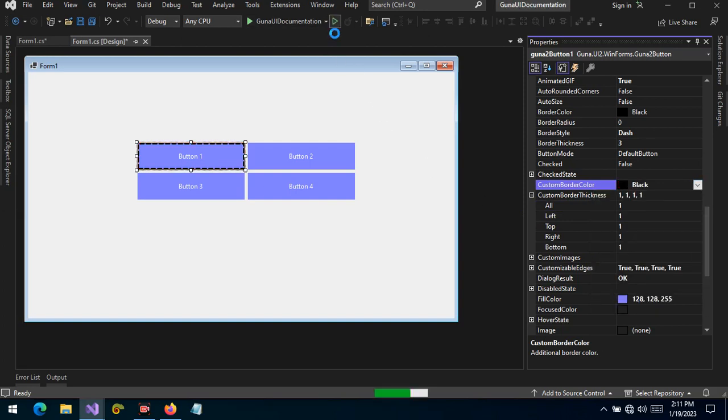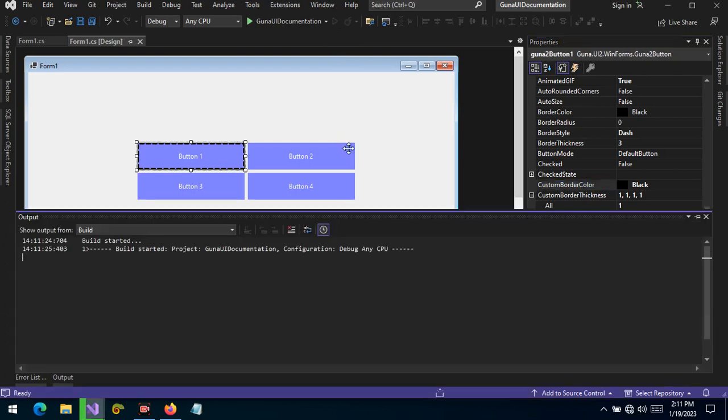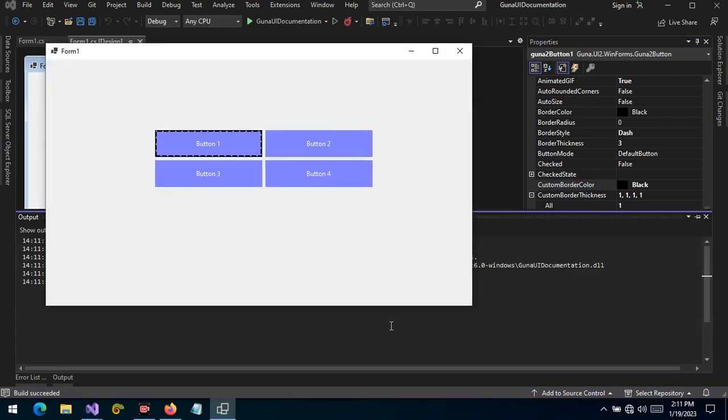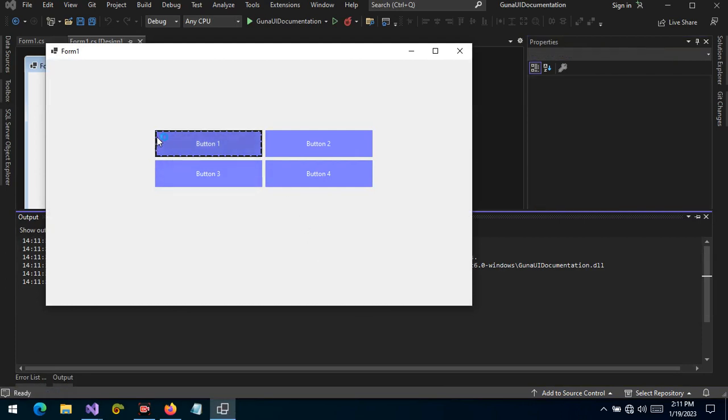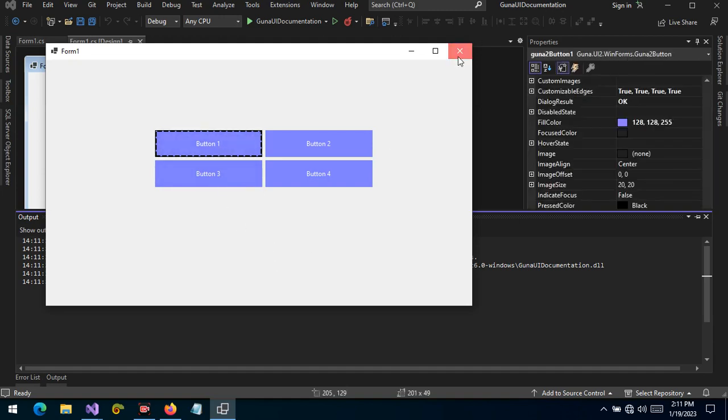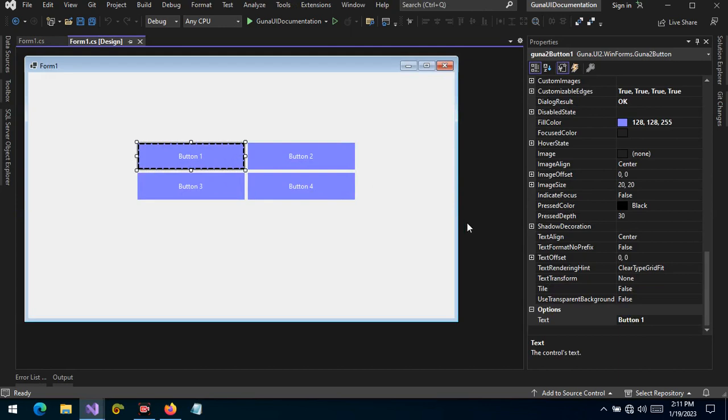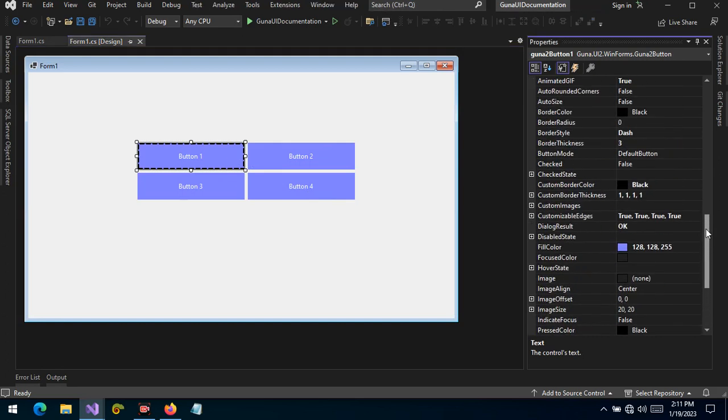Now if you run the project, you will see that a custom border of one pixel is applied the entire around the control, and the original border is still visible. So this gives you additional border styling to your controls. This is the way we can use the custom border properties.